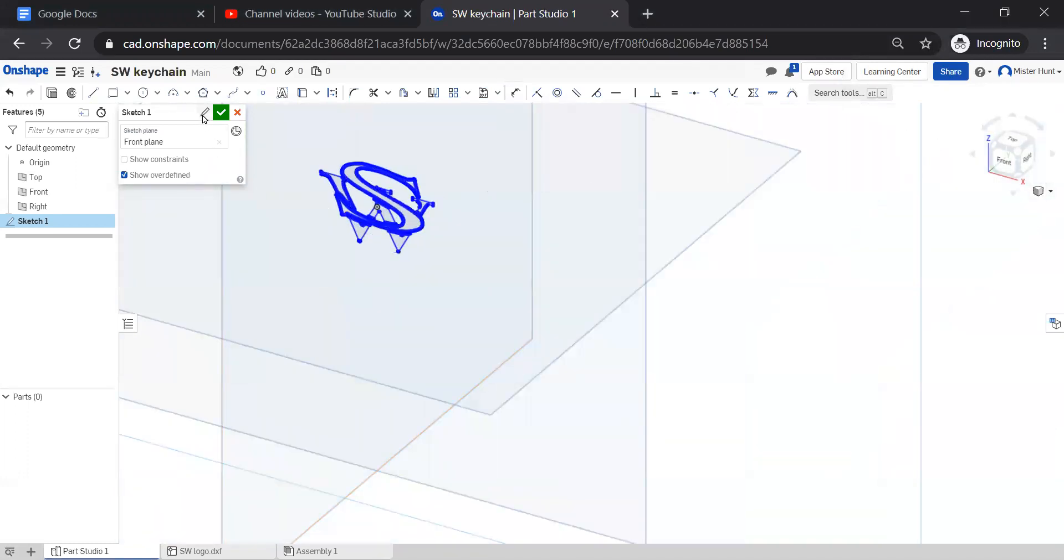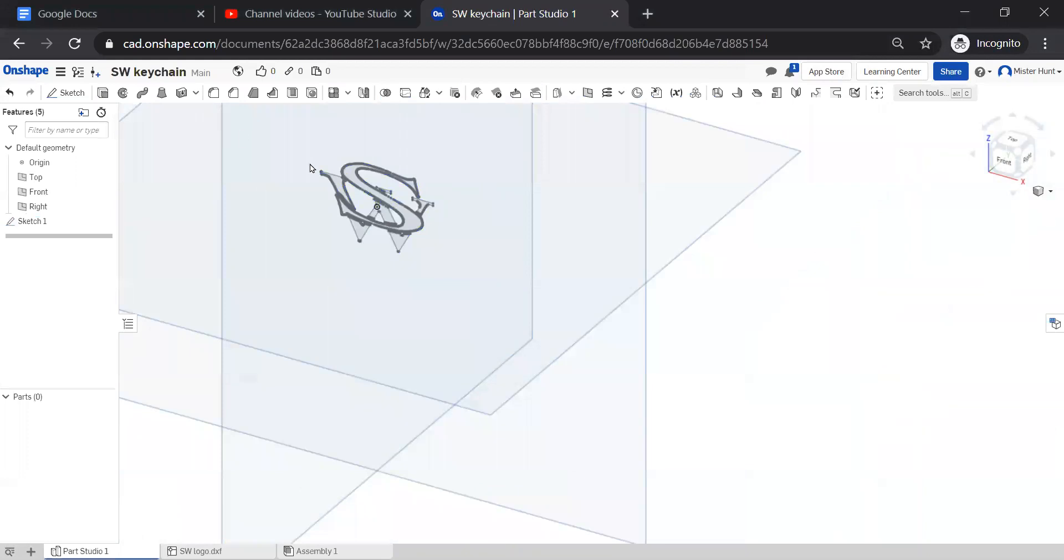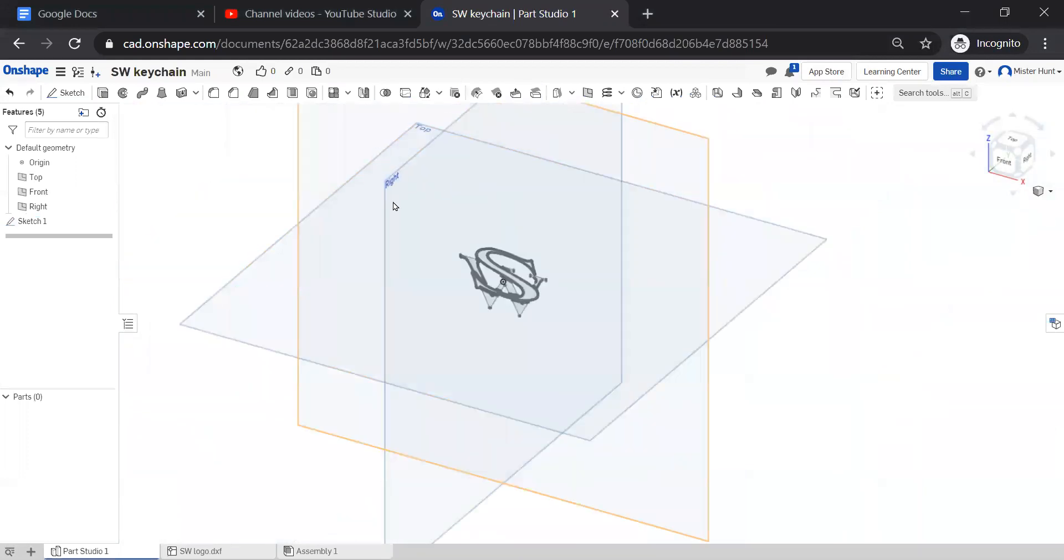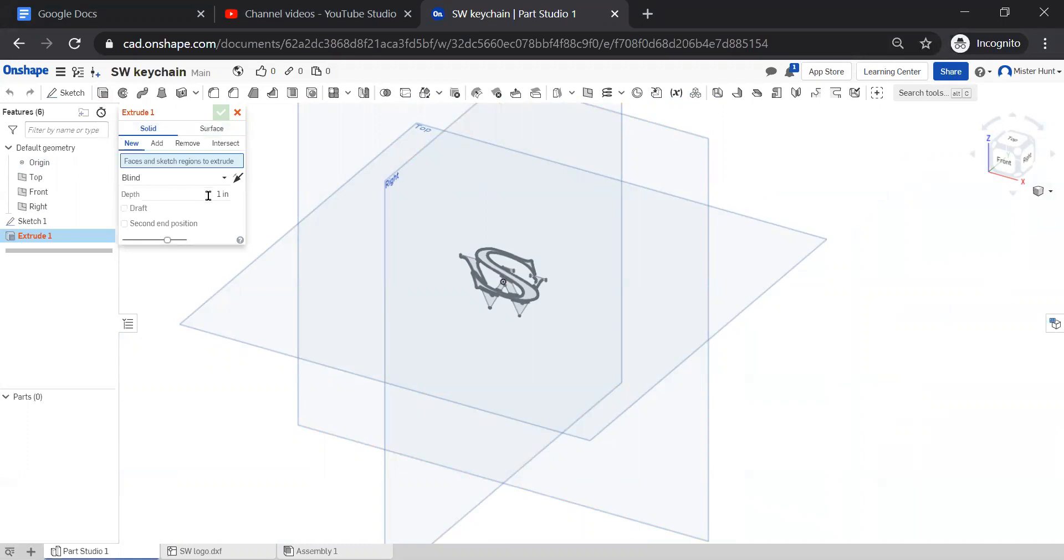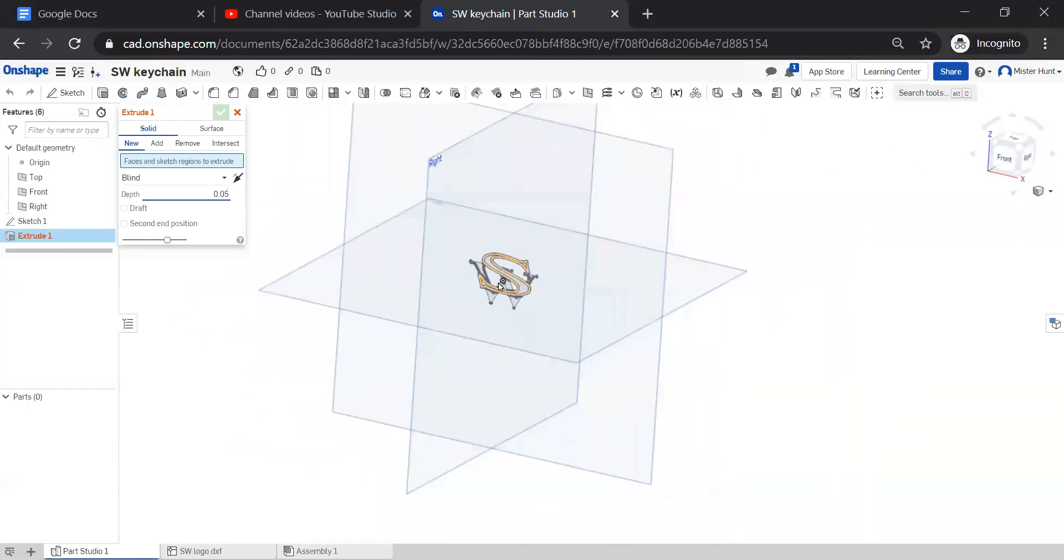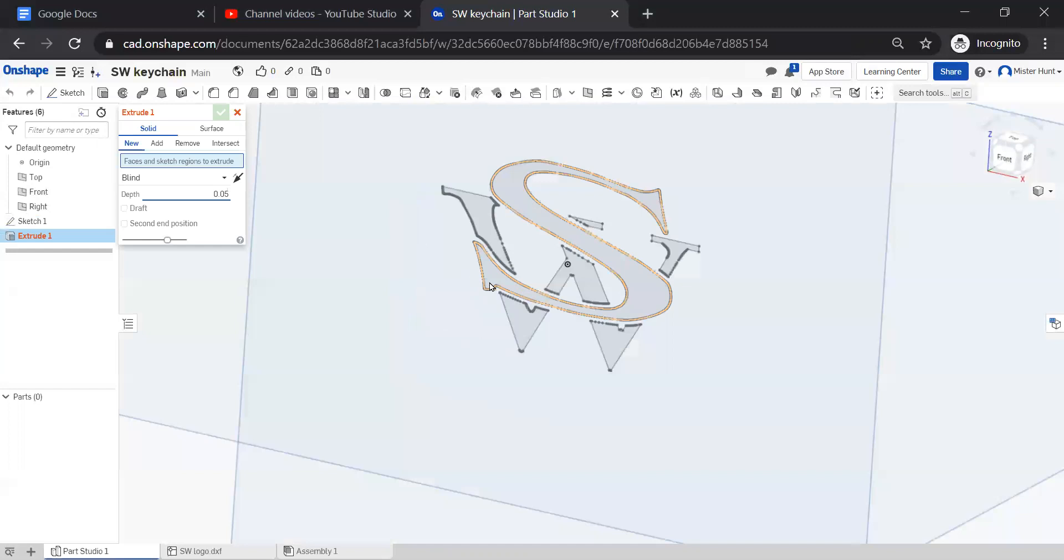At this point, I'm going to finish the sketch. And I'm going to extrude this only like 0.05 inches. Now it doesn't know what to extrude. So I have to tell it.